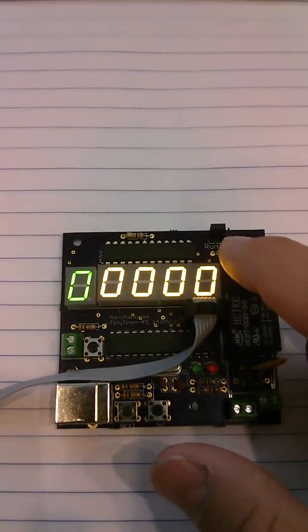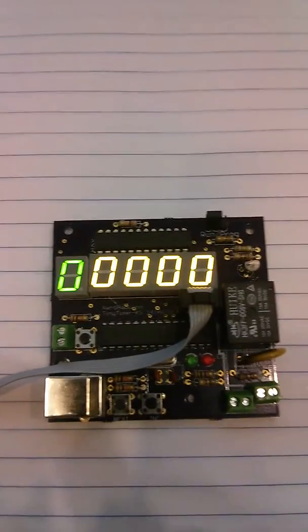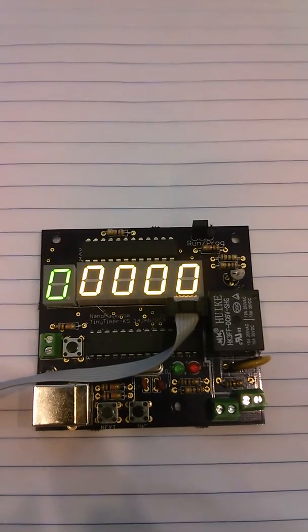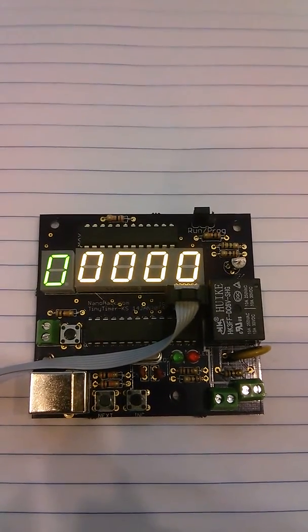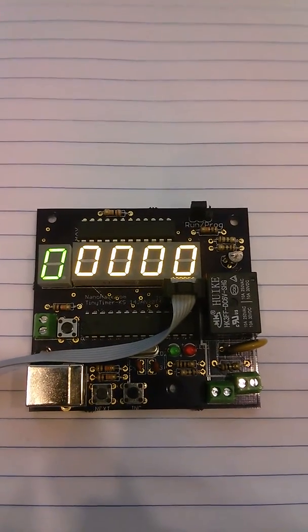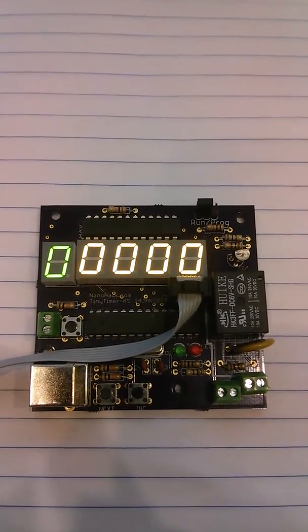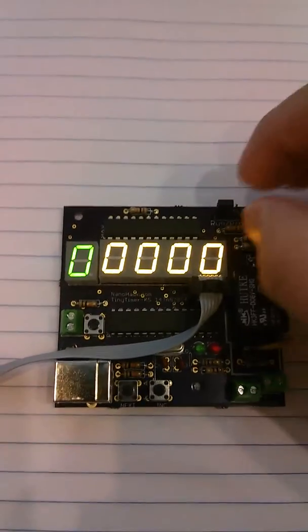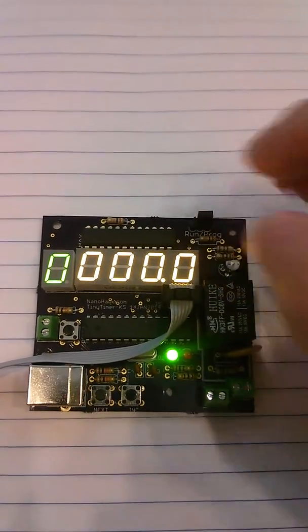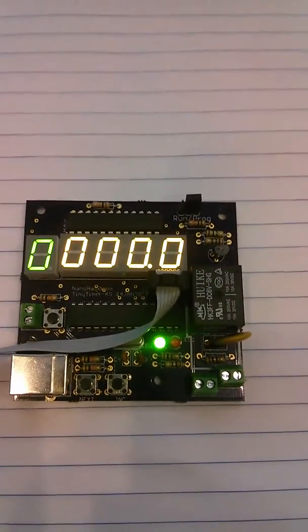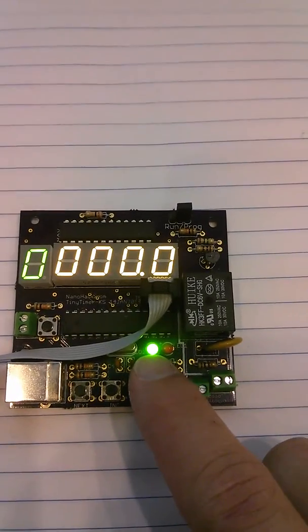It has two modes, run program. When you first load the board with the provided code, it will be in run mode, and it will do nothing. So what you do is you move the jumper over to program mode, and it indicates that you're programming runtime.